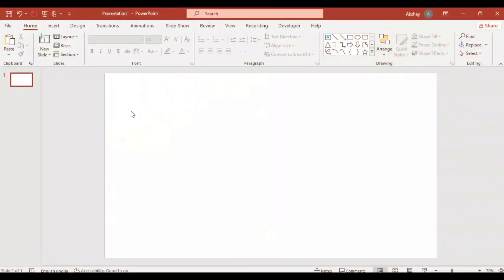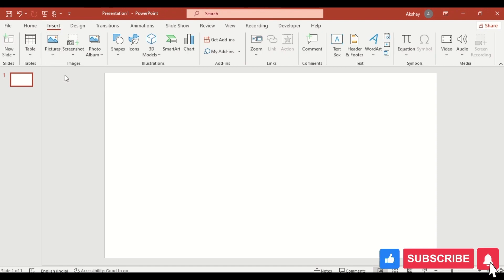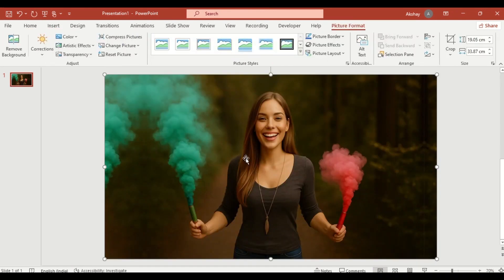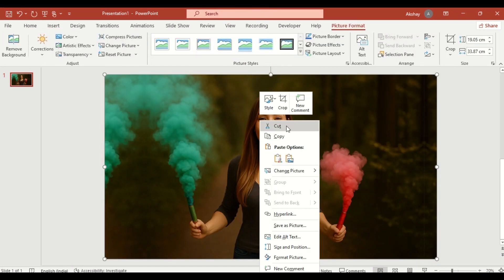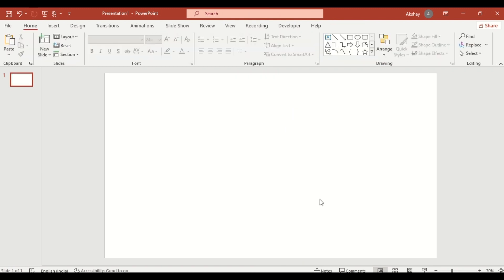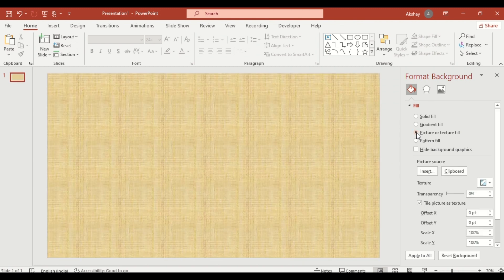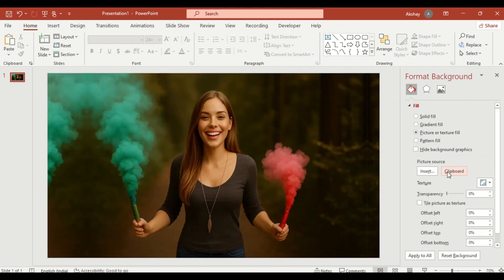Set the background image. Insert a picture from your device. Right-click the image and select Cut. Right-click again on the slide. Choose Format Background. Select Picture or Texture Fill and insert picture from clipboard. This sets the image as your background.